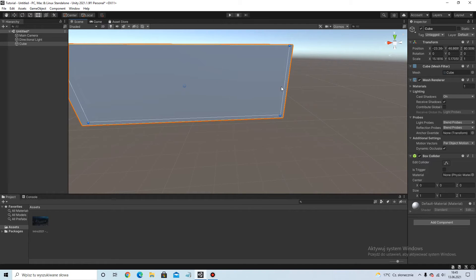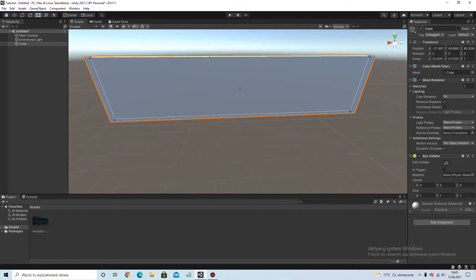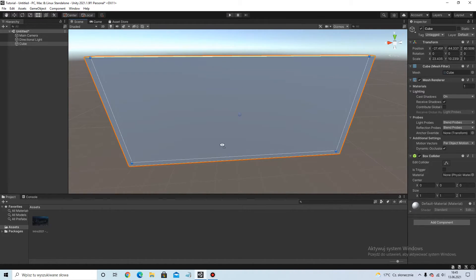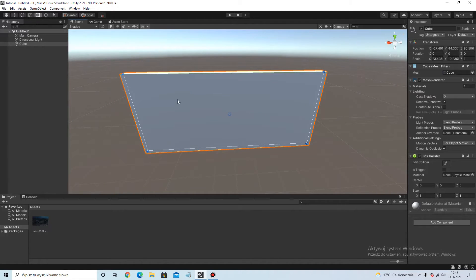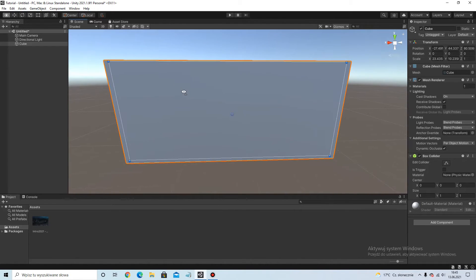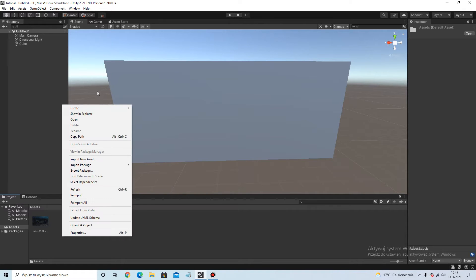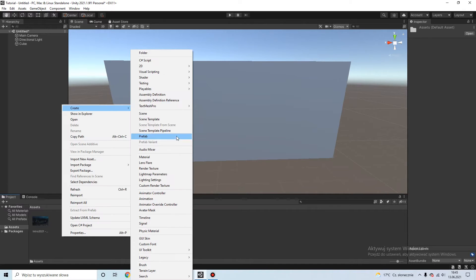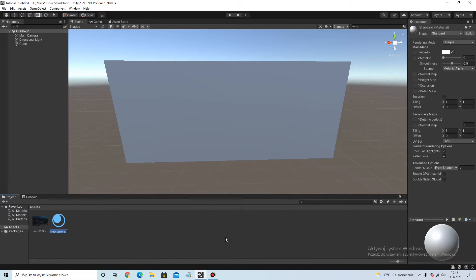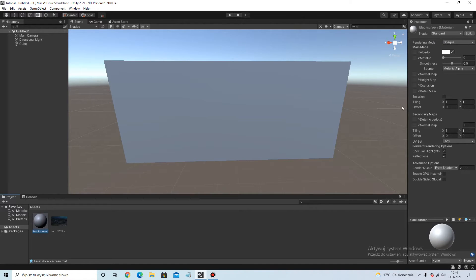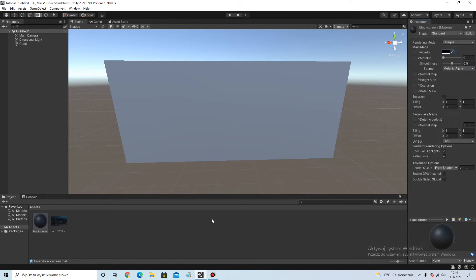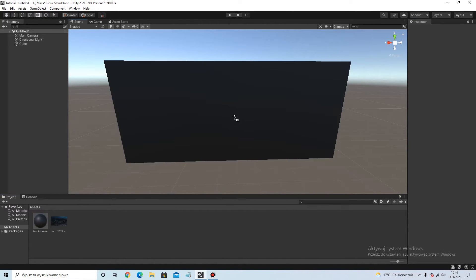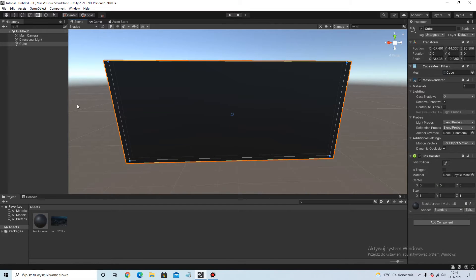Make it biggest, bigger. And I hope it really works. So create a material, for example a black screen, black material, and put this to this cube.